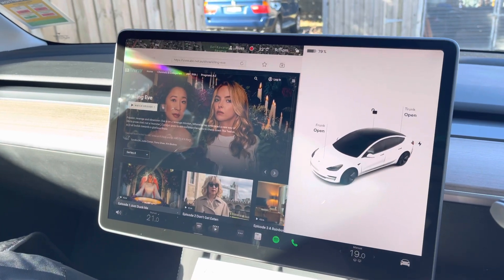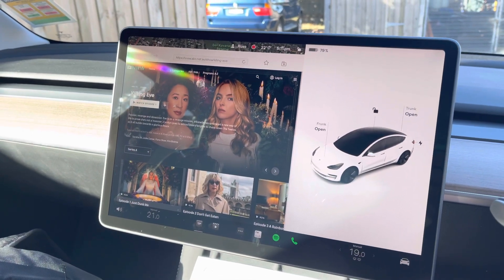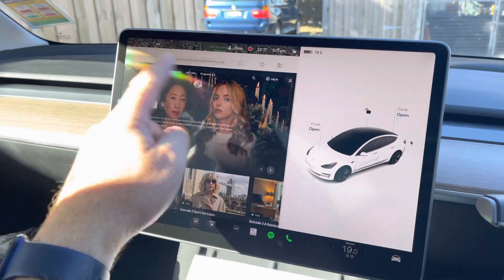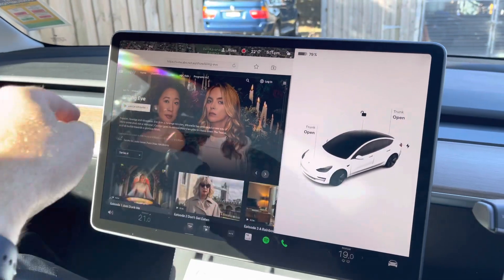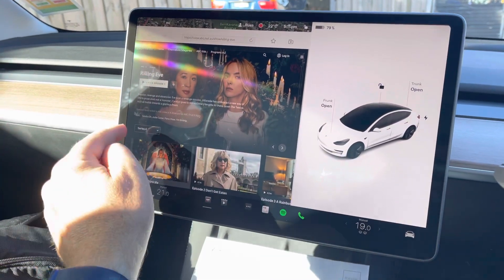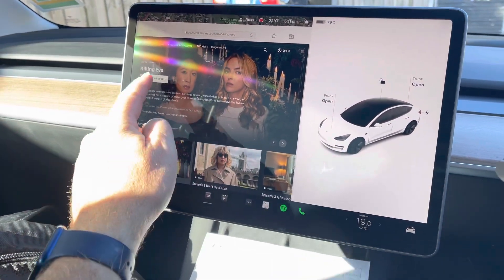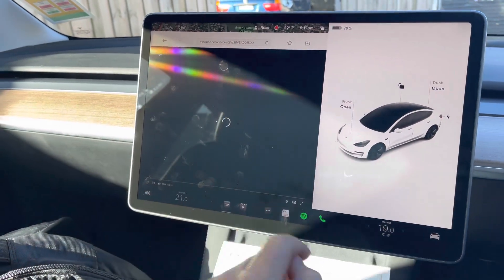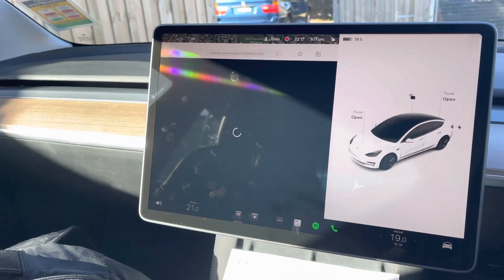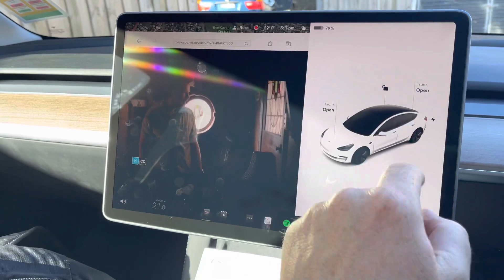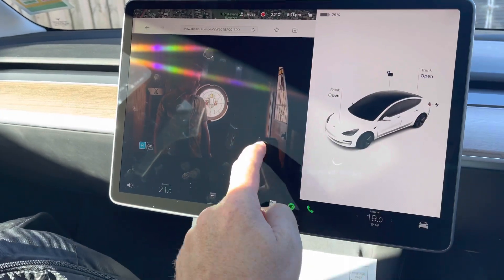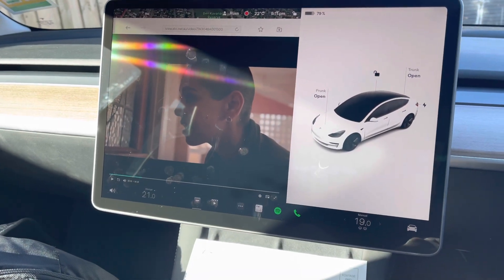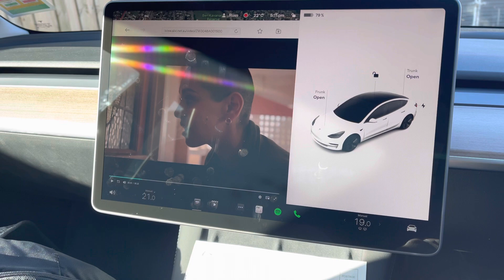One of the issues I've found with this Tesla is that you can't watch web-based videos full screen. So if I was trying to play Killing Eve, I can only run it in that window and I can't get rid of this section, so even if I go full screen it won't give me that capability.